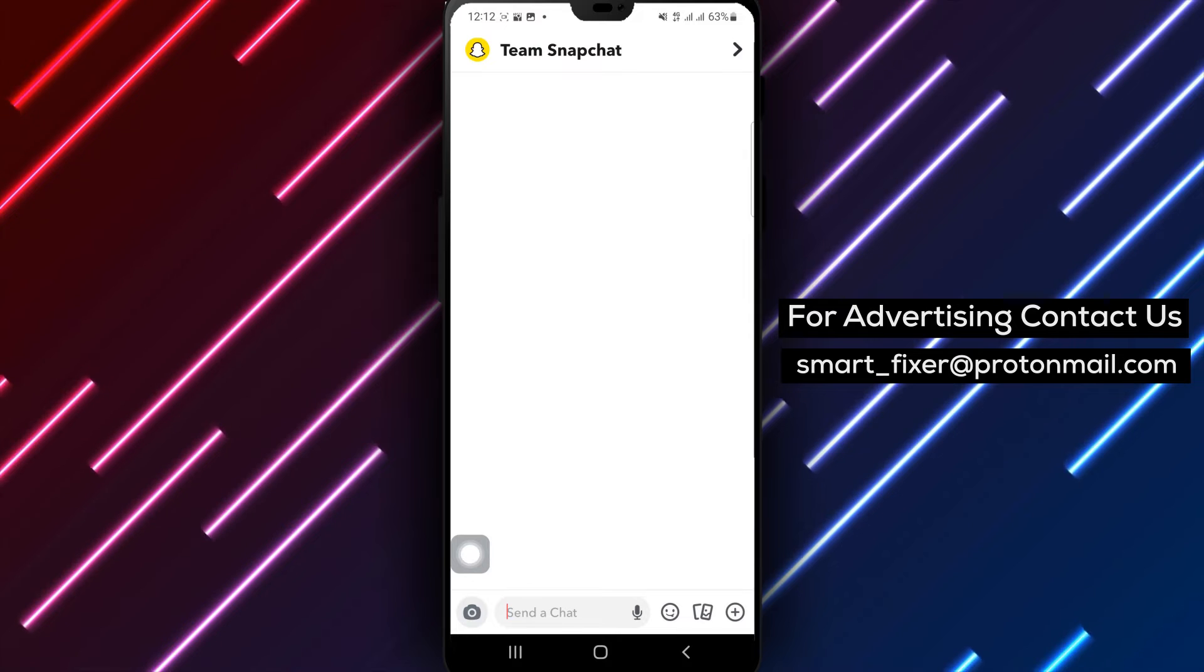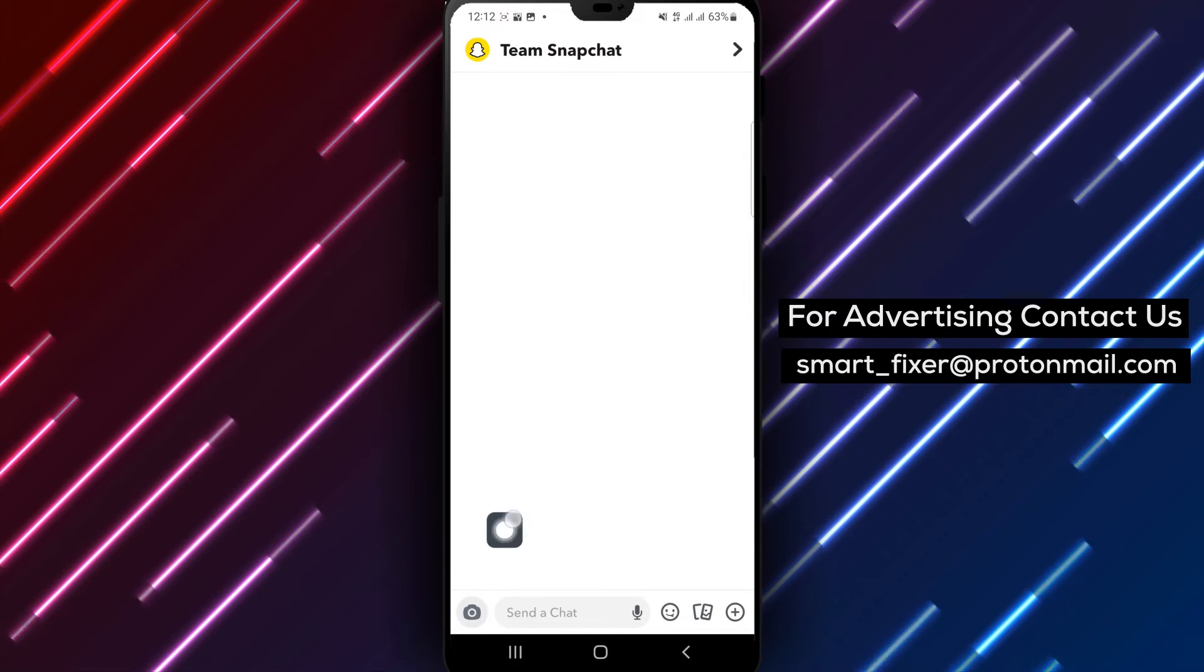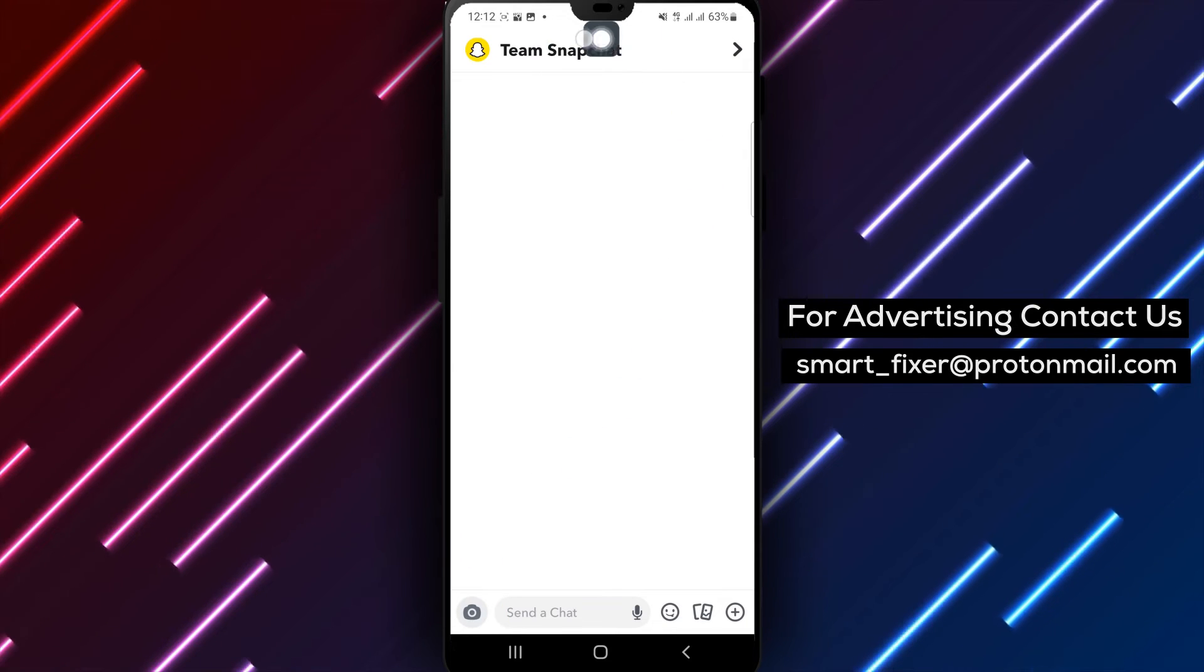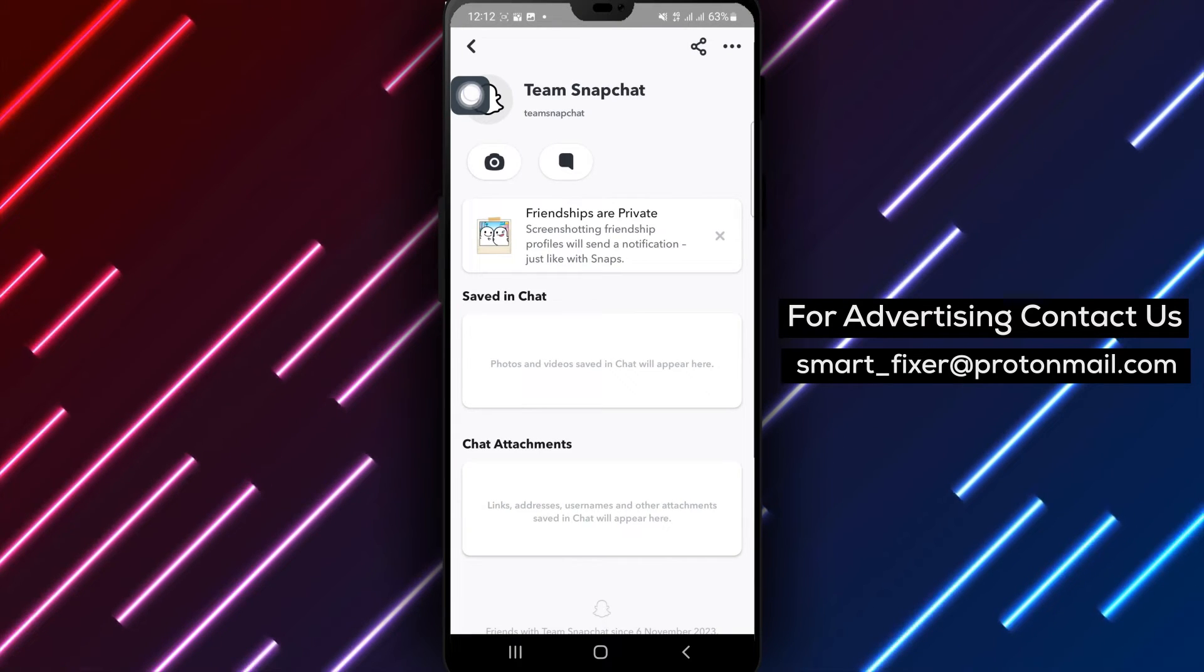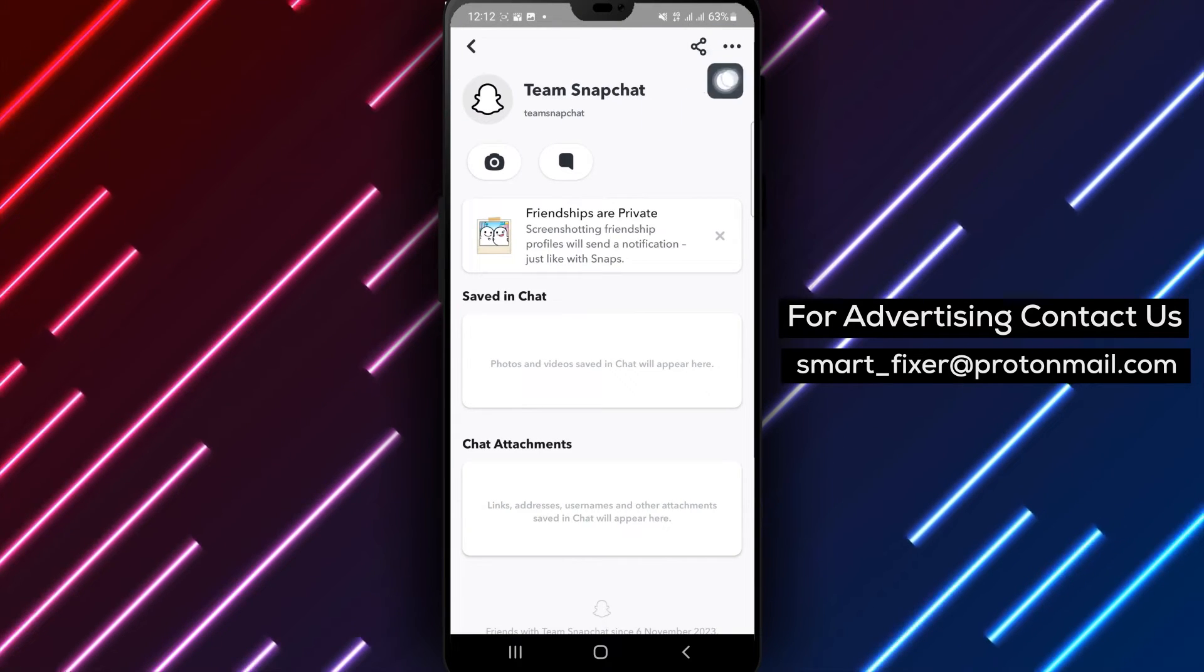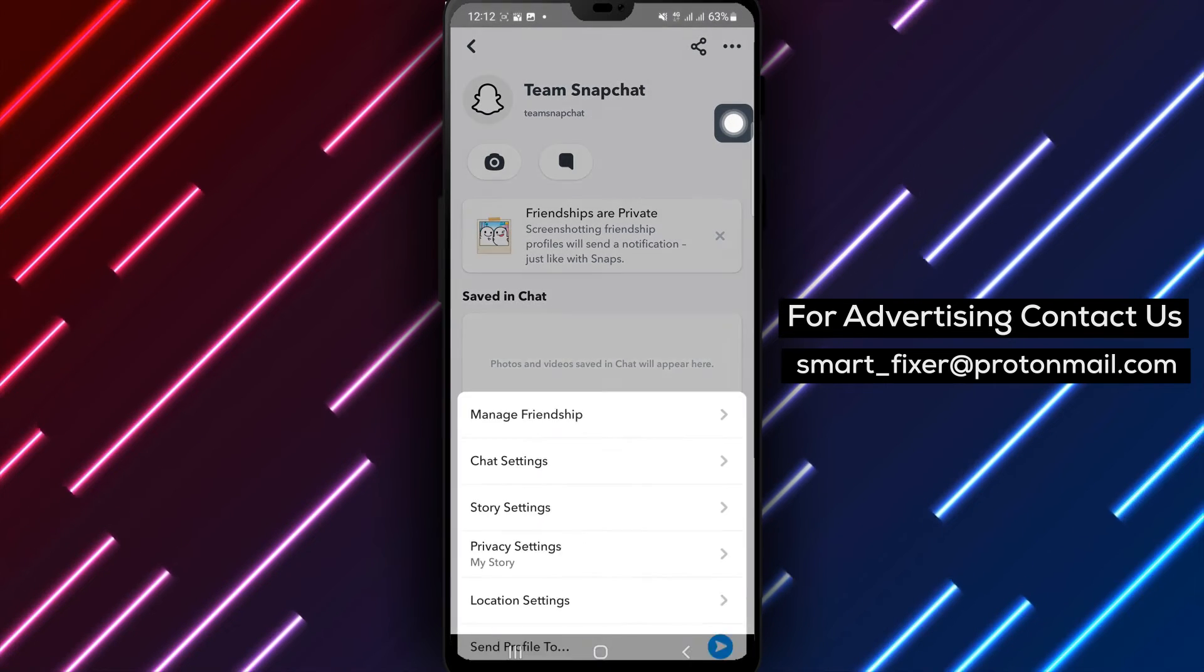Step 3: Tap on the name of the chat at the top of the screen. Then tap on the three dots located in the top right corner of the screen.